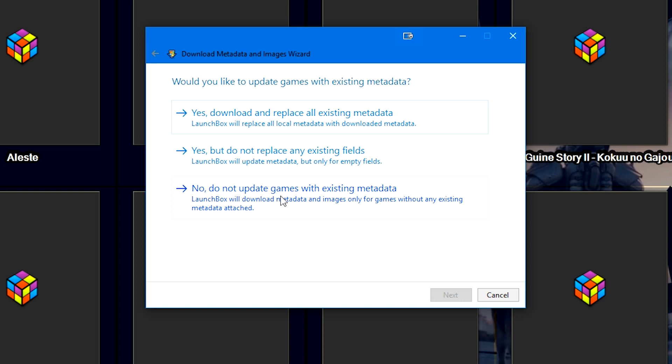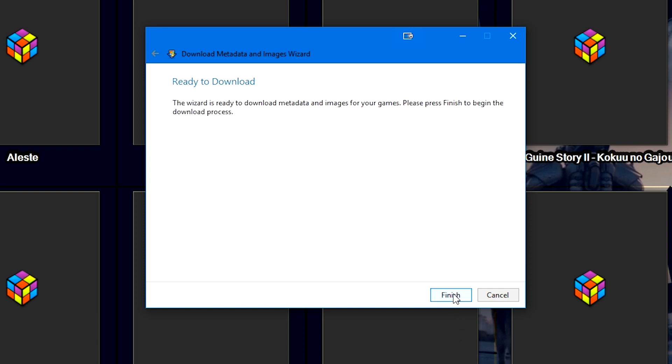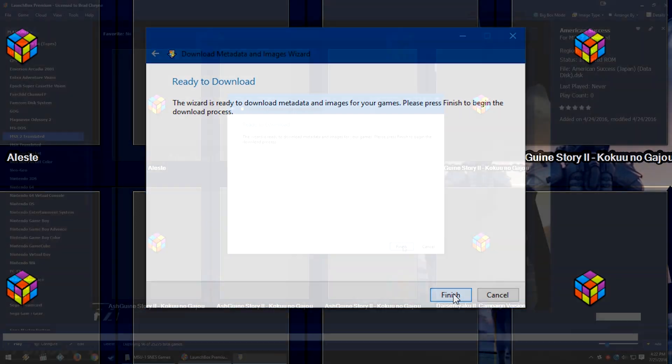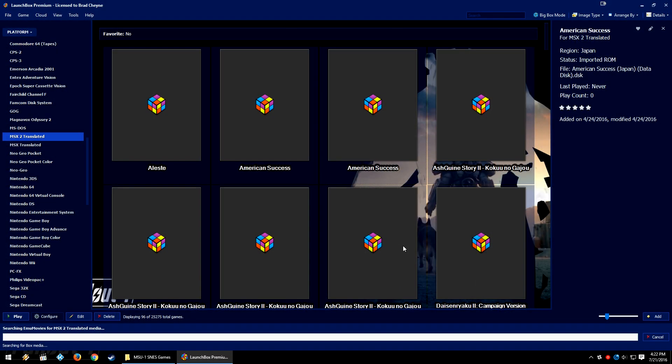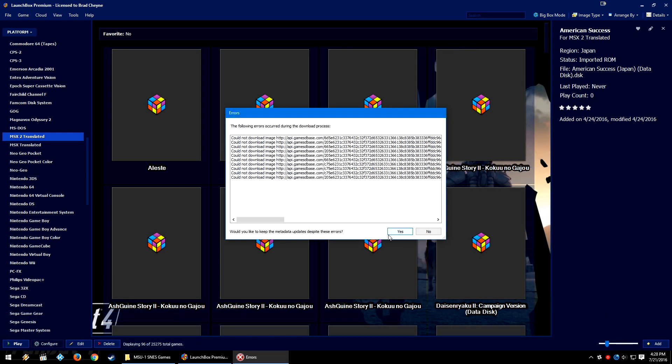And then in this window here, since I don't have any metadata or media downloaded for these games, realistically any three of these fields should work. I'll go into another tutorial at a later date for how to update your system's metadata after you've already done an initial ROM import or something like that. But for now we're just going to go Yes, download and replace all existing metadata because it's mostly empty. For the most part it shouldn't matter which option we check, but I'm just going to go ahead and make sure I check that top option for the best possible amount of media and metadata that it can grab.